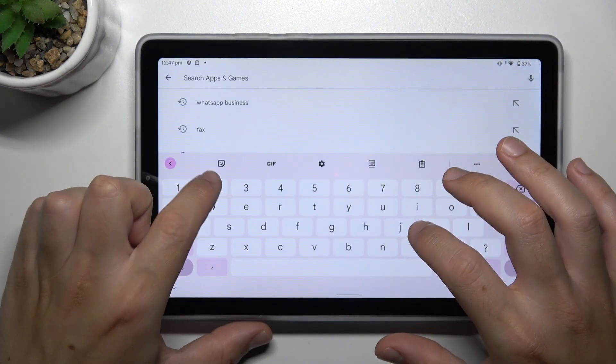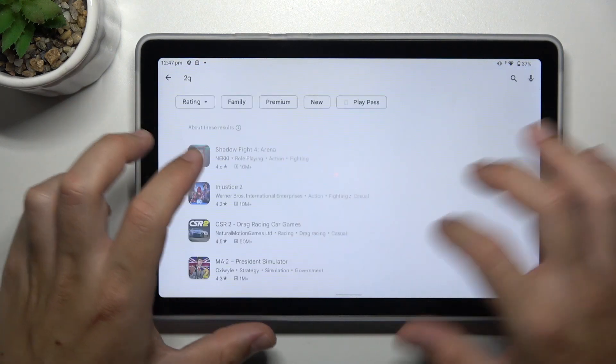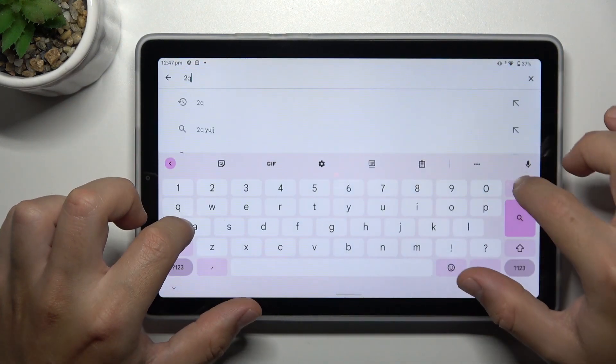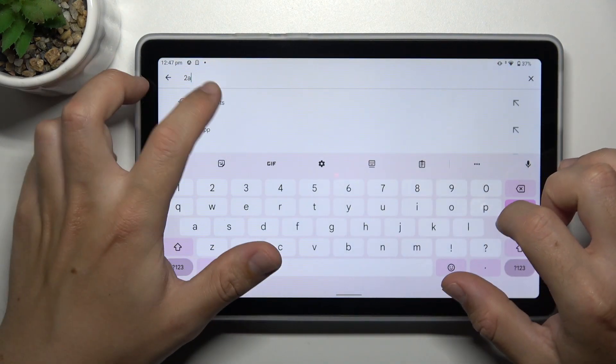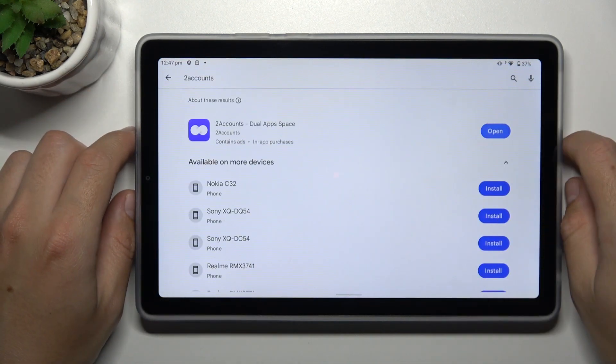Look for the Any Dual Space app. I'm using two accounts, so we can start it now.